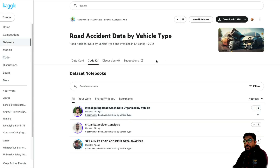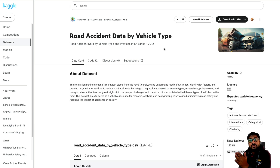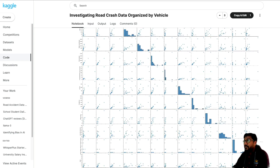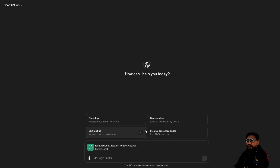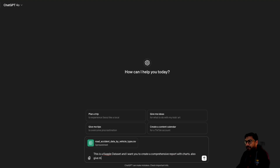I've gone to Kaggle, which has a dataset called Road Accident Data by Vehicle Type. I'm going to upload this dataset to GPT-4O and see if it can produce insights. This is the Kaggle notebook — some human has created this — and I'm going to see if GPT-4O can come anywhere close to it. So I'm literally going to drag and drop the CSV file here, and then say: this is a Kaggle dataset, I want you to create a comprehensive report with charts and also give me a summary of the key highlights.